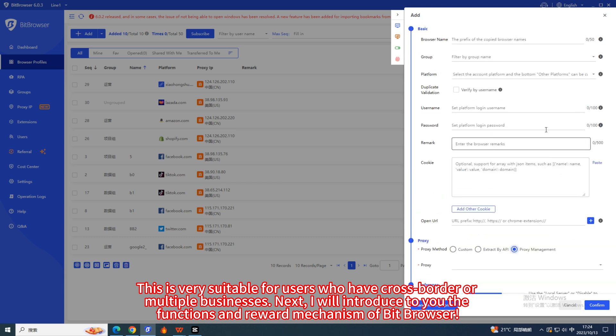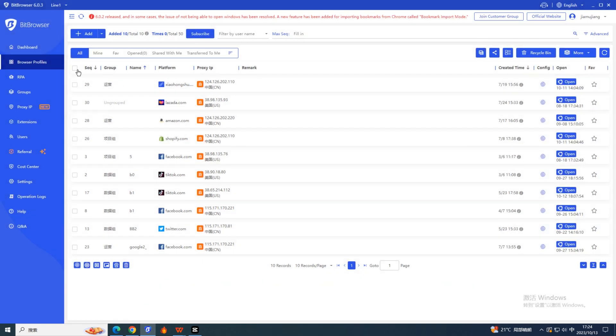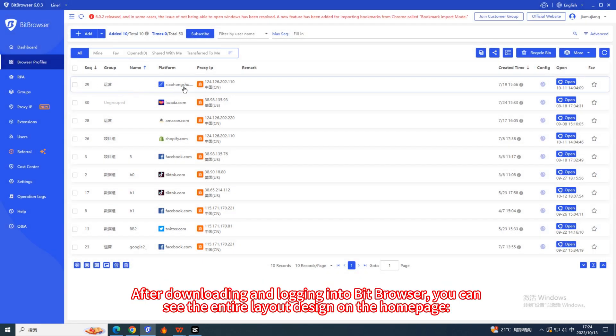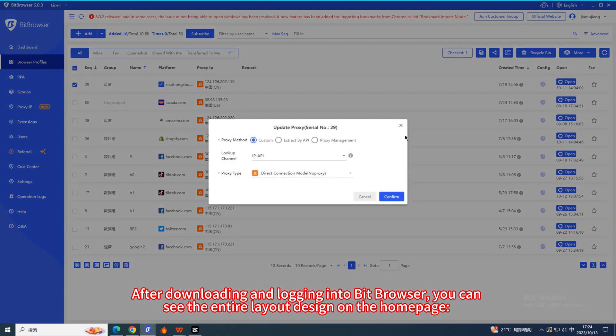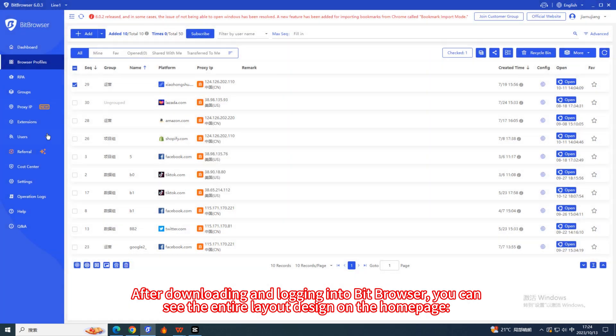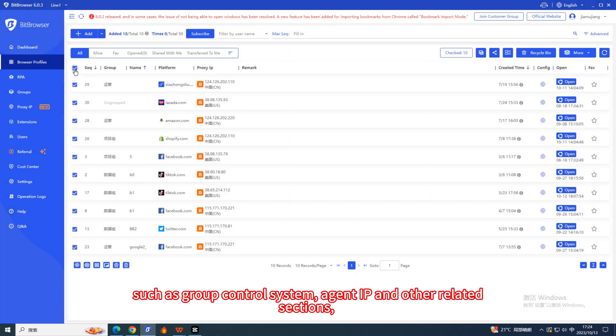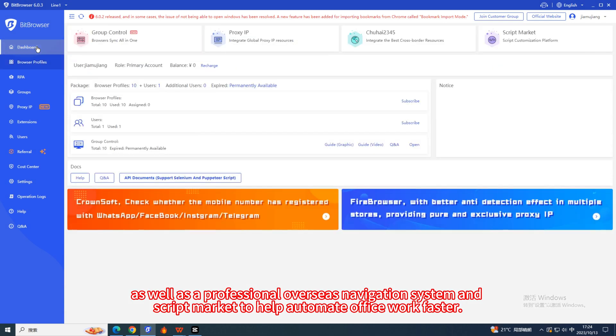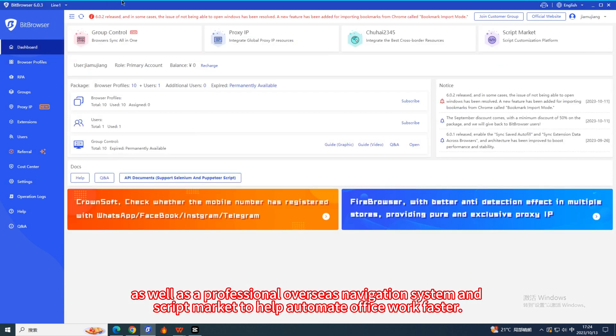Next, I will introduce to you the functions and reward mechanism of Bit Browser. After downloading and logging into Bit Browser, you can see the entire layout design on the homepage, such as group control system, agent IP, and other related sections, as well as a professional overseas navigation system and script market to help automate office work faster.